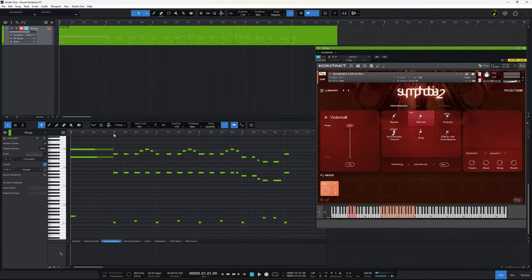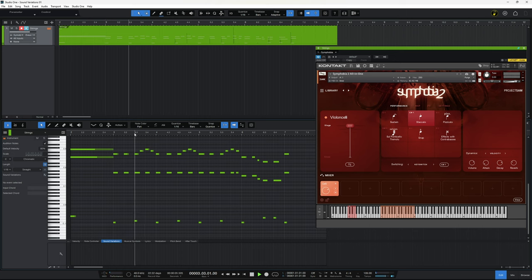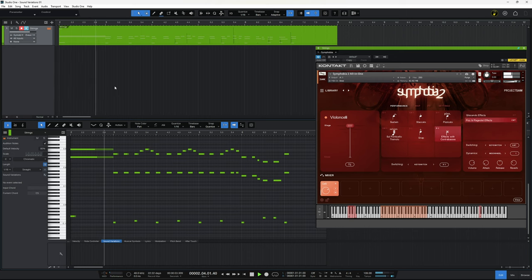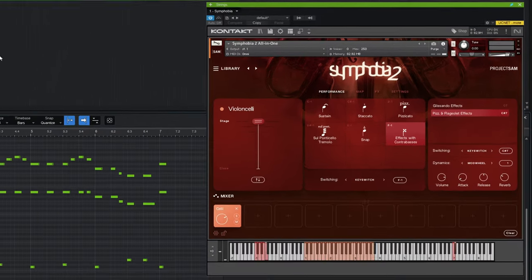So we heard a few different sounds in there. First we heard the staccato sounds, then there were pizzicato sounds, then these snaps, and also that weird sound effect at the beginning. These are all achieved using something called articulations — the various different sounds that this particular instrument can make.